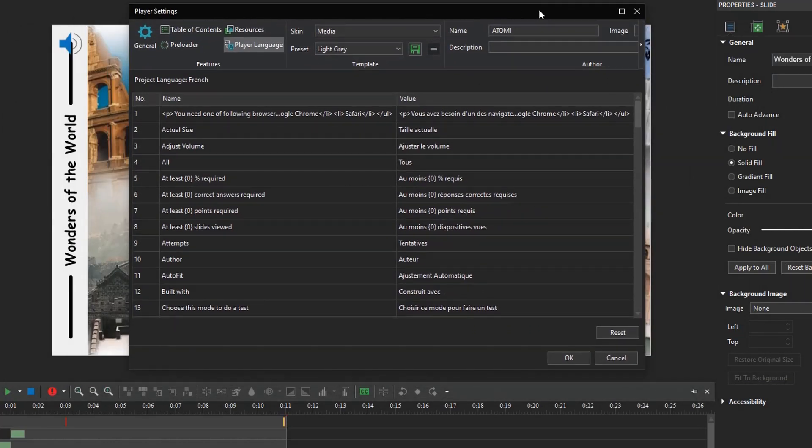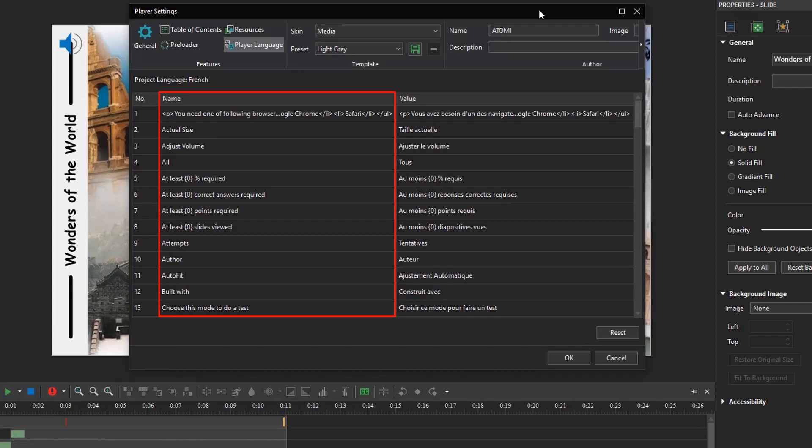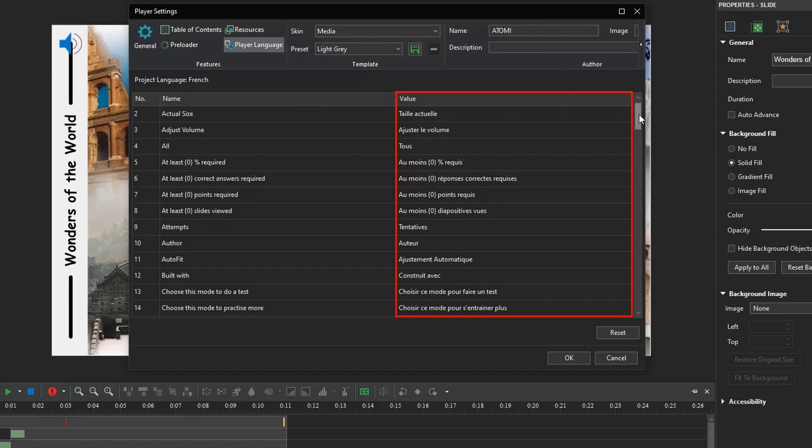Thanks to the previous part, my project language now is French. The Name column shows the text in the current user interface language of ActivePresenter. Meanwhile, this one indicates the language converted in the previous part.